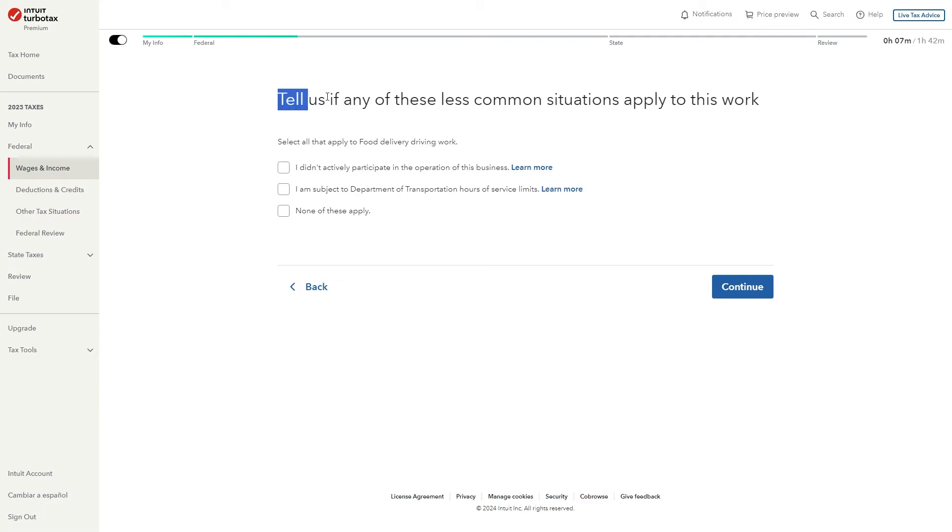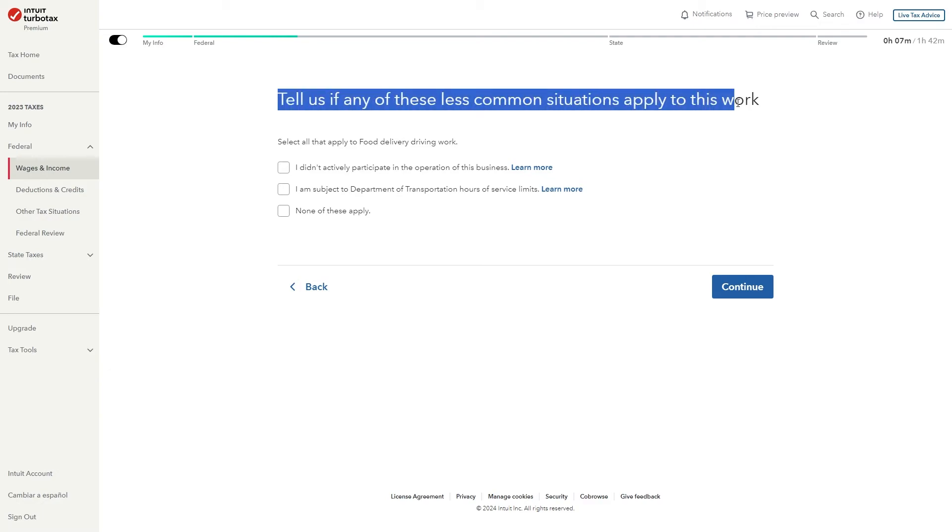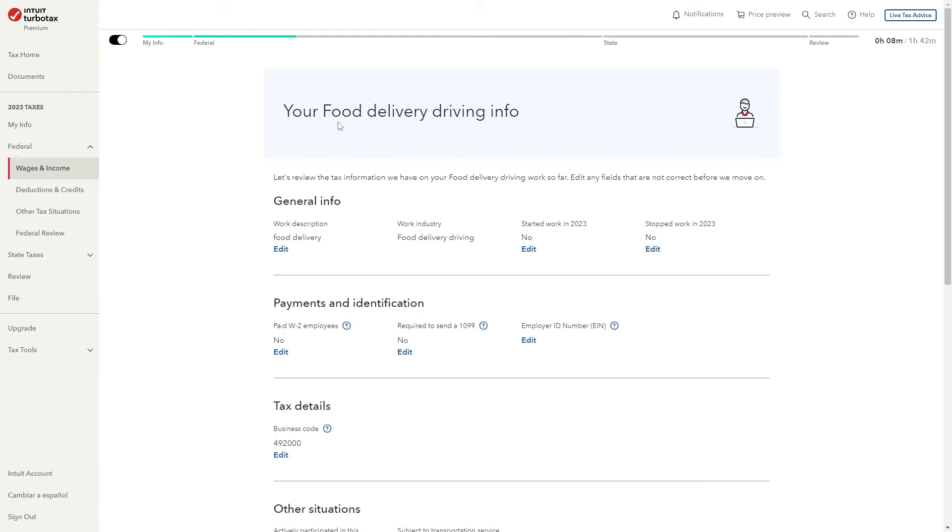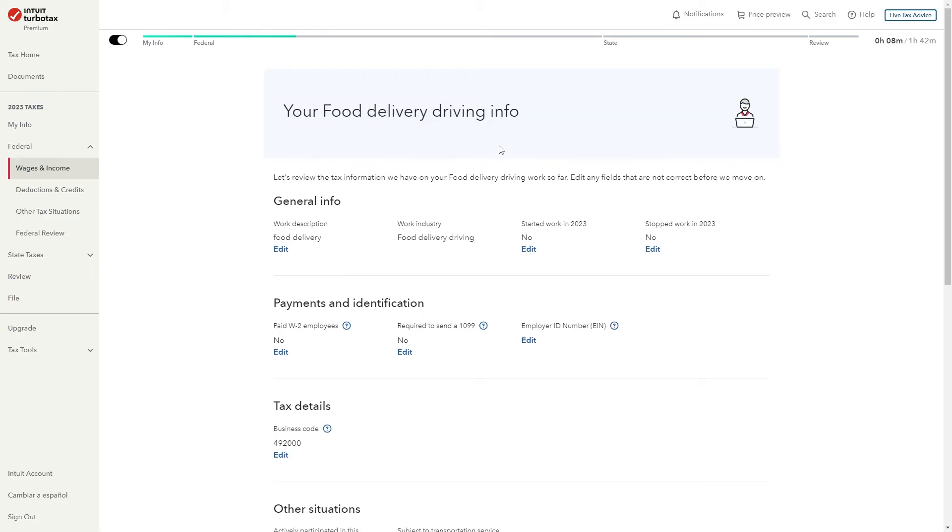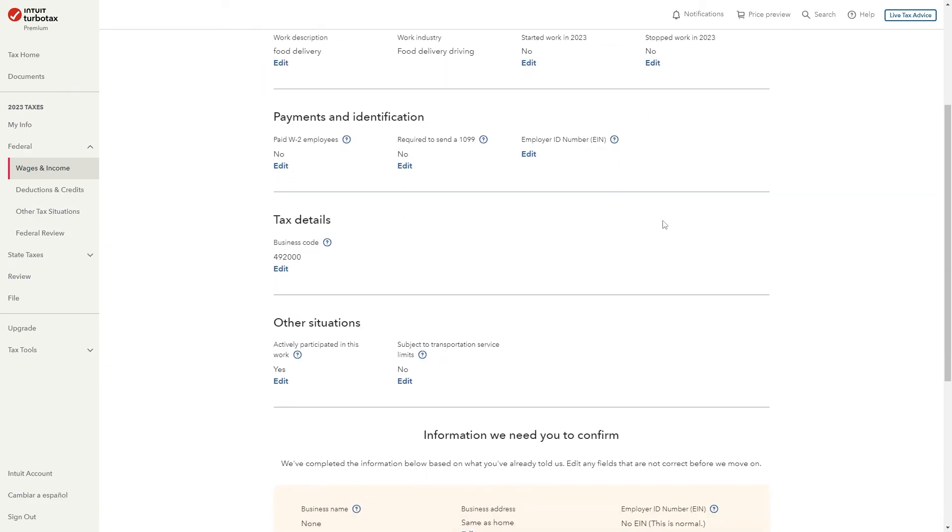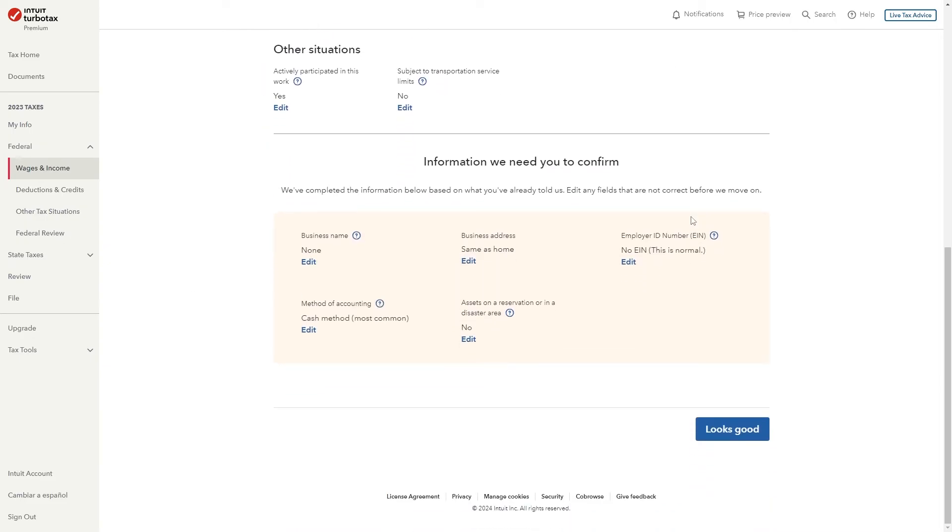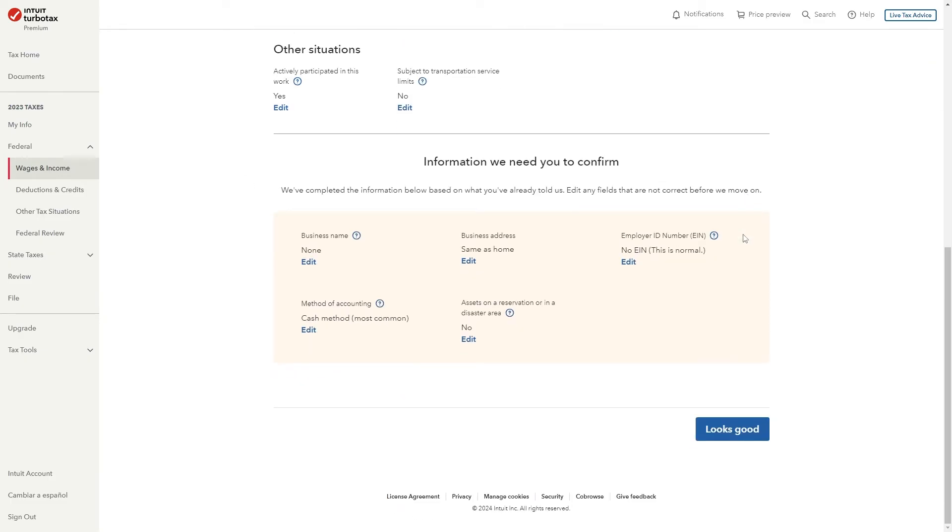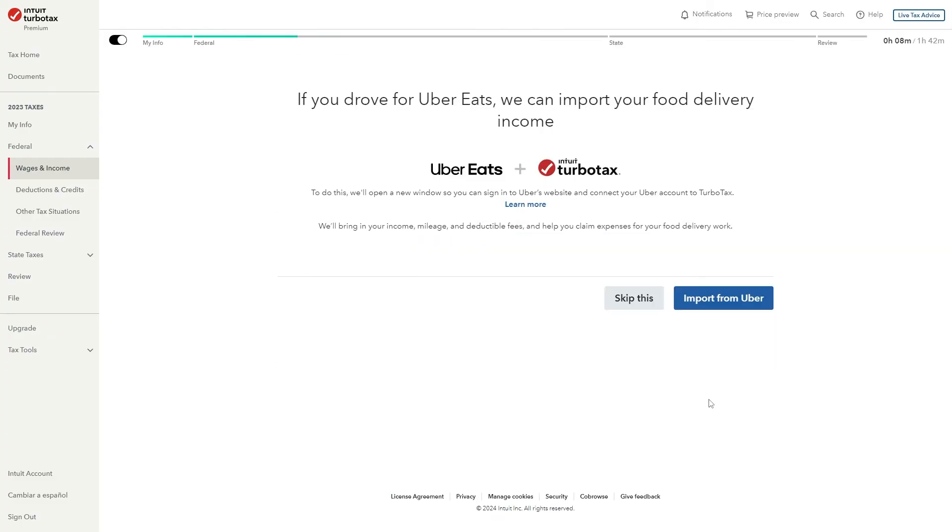It will now say tell us if any of these less common situations apply to this work and you can select all that apply so you can pick multiple if you need but I'm just going to choose none of these apply. From there we get taken to our food delivery driving info and this will show us the answers that we just gave to TurboTax. So we want to scroll down and make sure that all of this is correct then if we're happy with all this we can go ahead and click looks good.